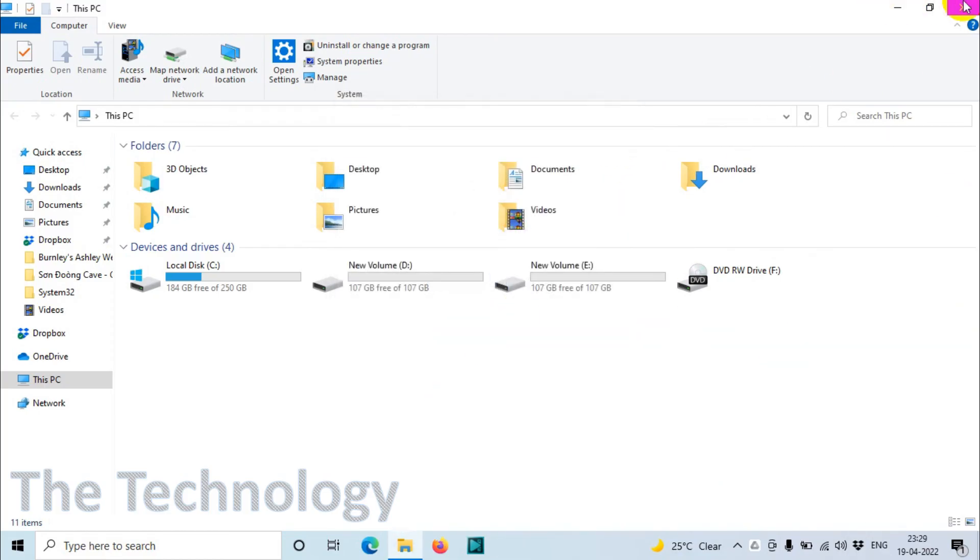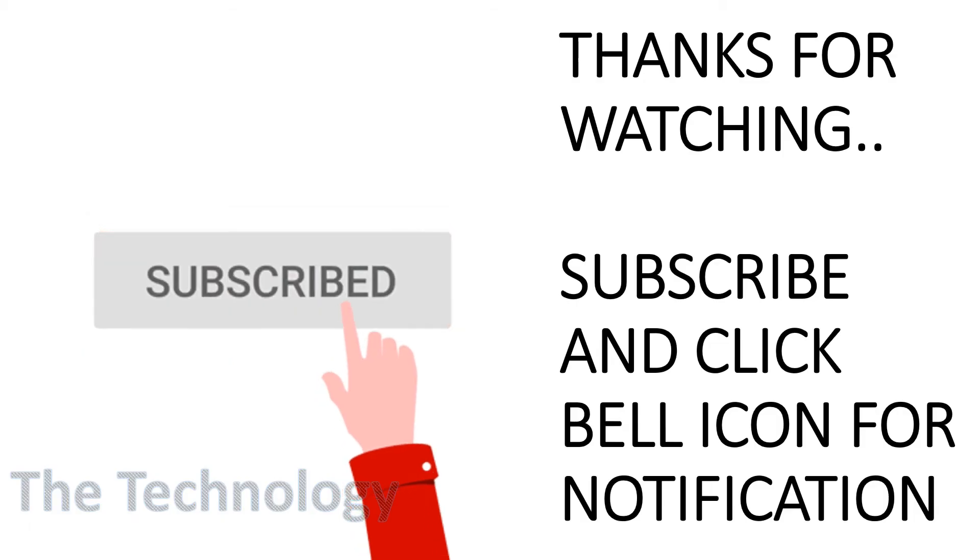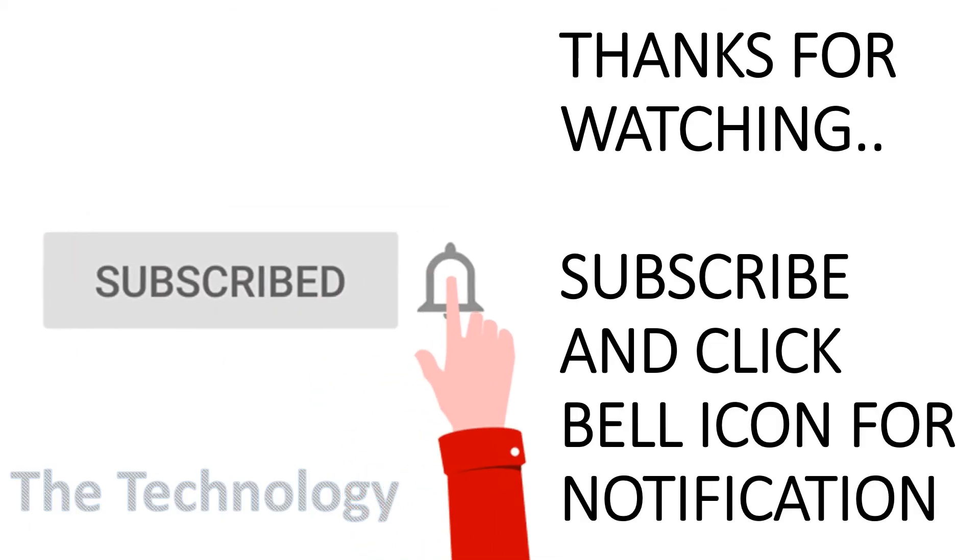I hope you understood the video. Thank you for watching, subscribe to the channel, click the bell icon for notifications. Take care, goodbye.